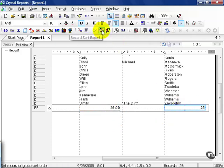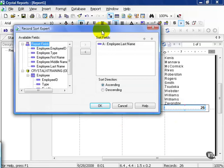Go to the record sort expert and click. Make sure that your sort field is on employee last name. If not, go ahead and make it so and press ok.